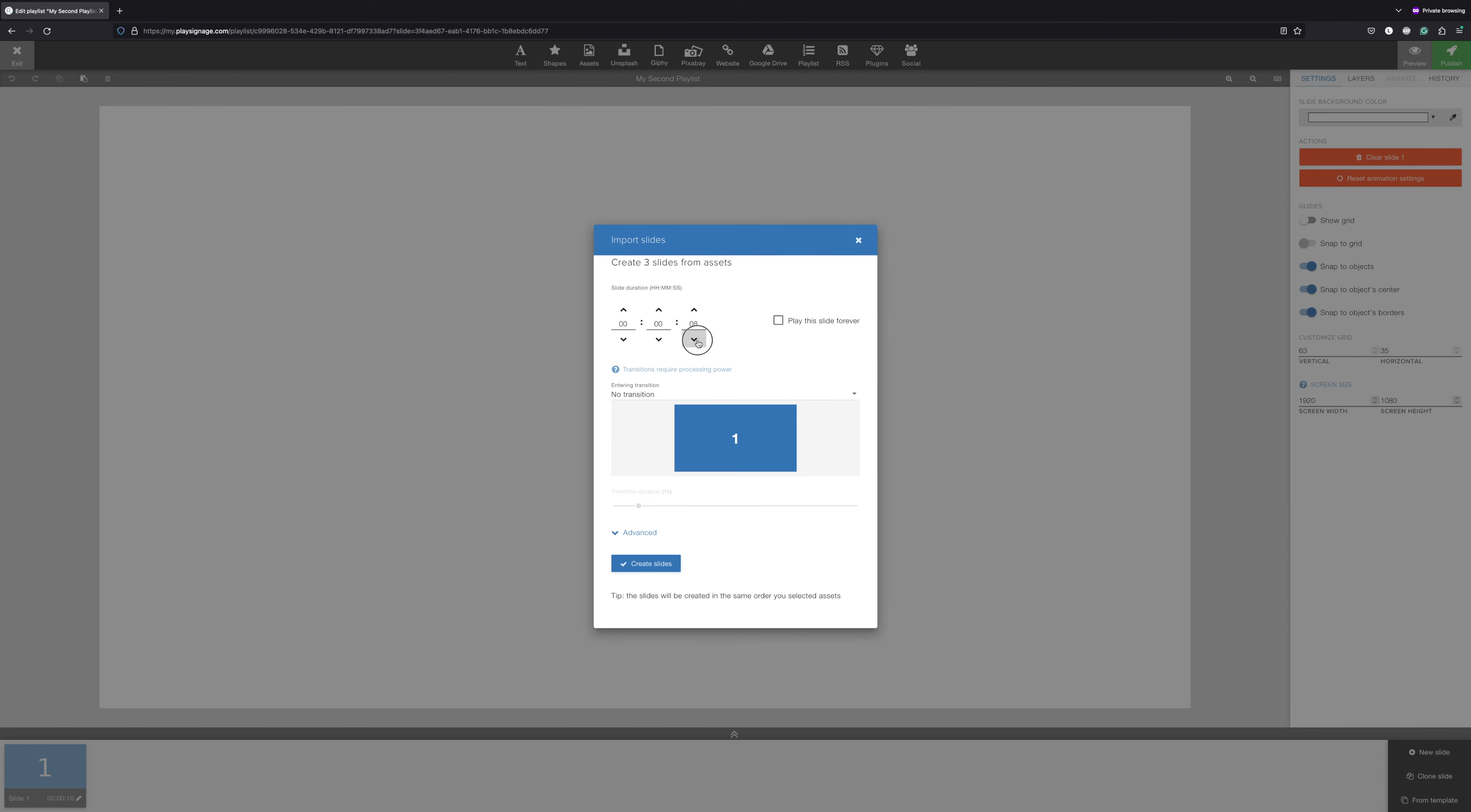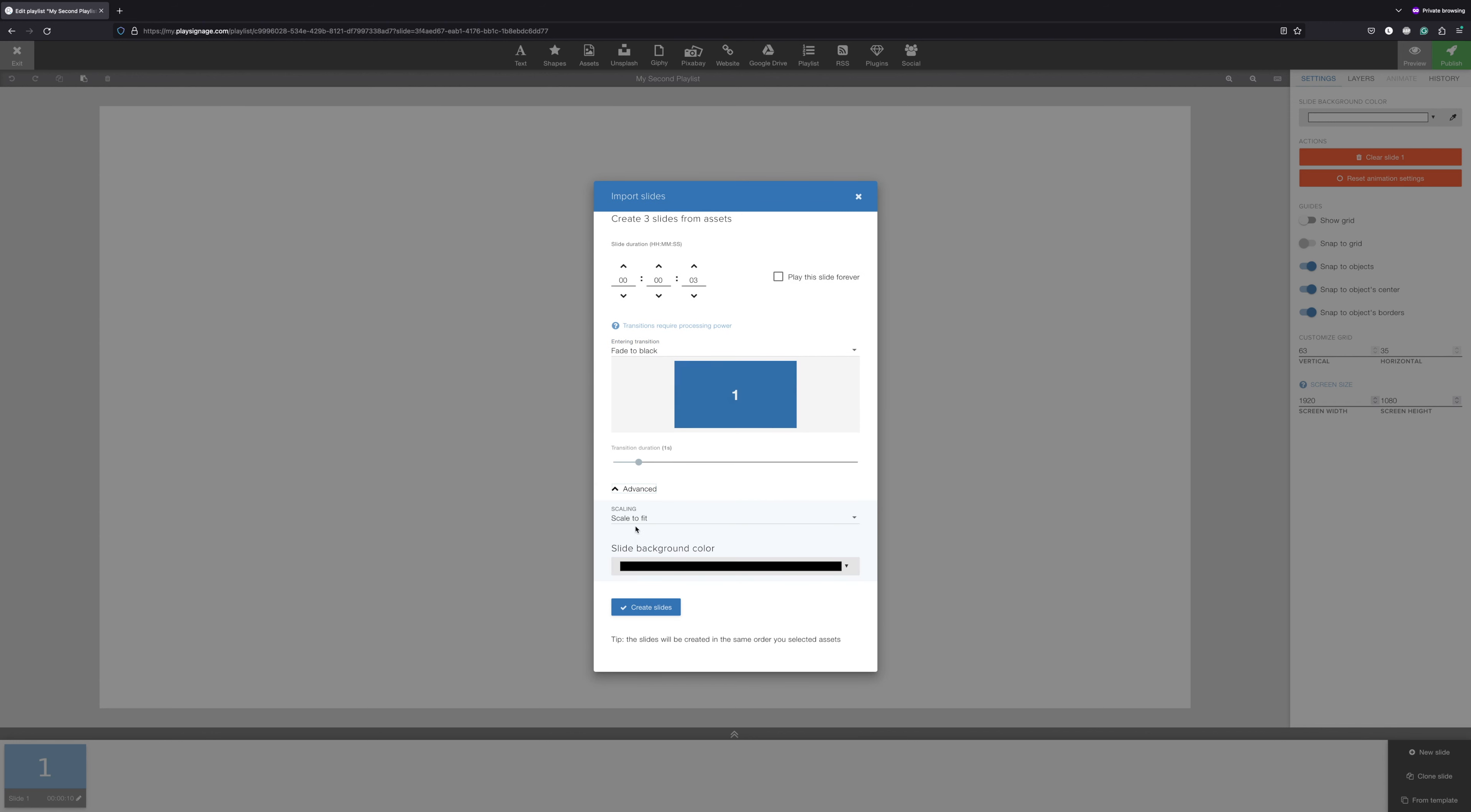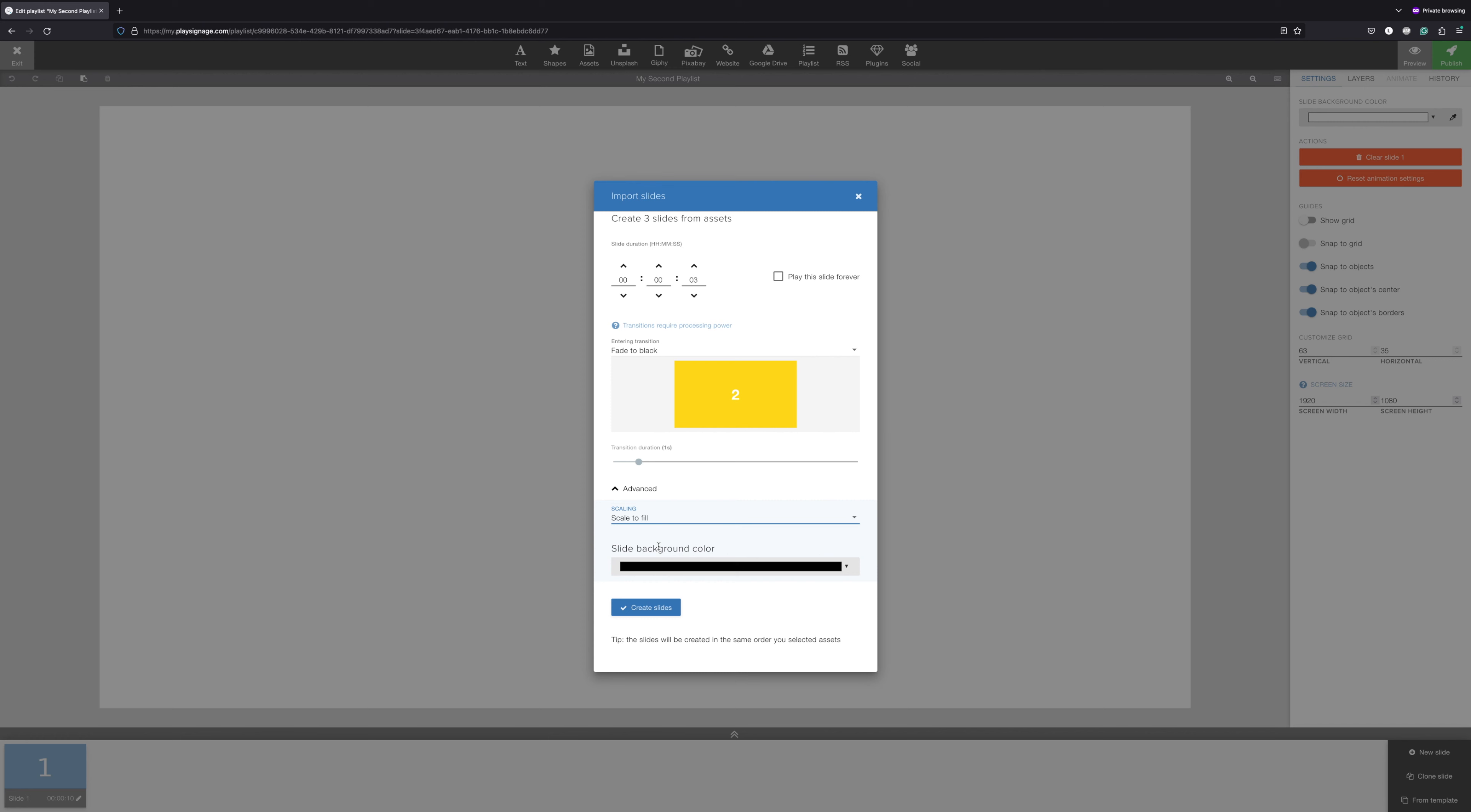You'll see a pop-up where you can set the duration for your slides. You can choose a transition for your slides, and if you open advanced, you can choose how the design should fit the canvas and what the canvas background color should be. When you're done, click create slides.